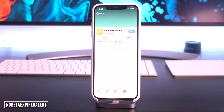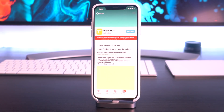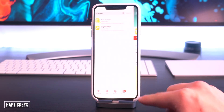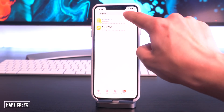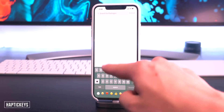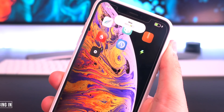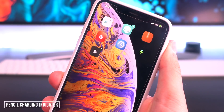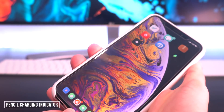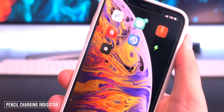For everyone on an iOS 12 beta, No Beta Expired Alert gets rid of that annoying prompt every single time you unlock your device. Another great one that's kind of hard to demo on video is called Haptic Keys, which brings haptic feedback to the keyboard so when you're typing there's haptic feedback on every key press.